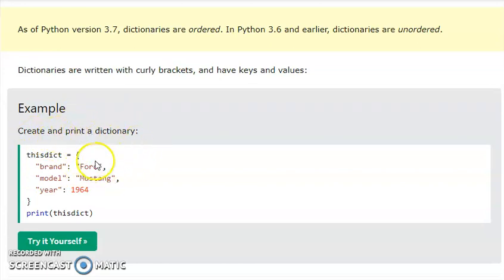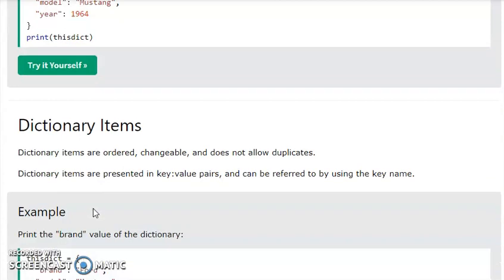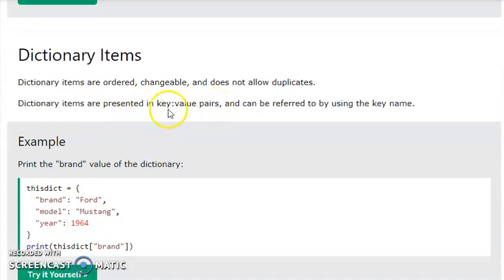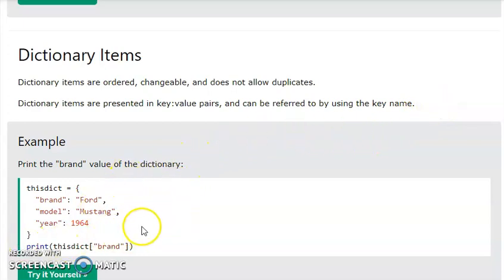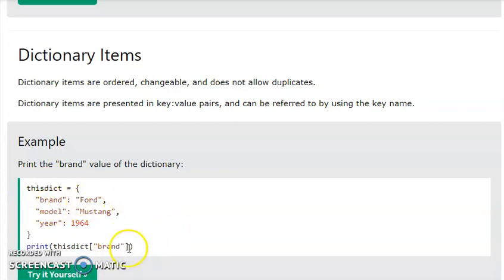Now let's look at how to create and print a dictionary. If you want to create a key-value pair, you can create a dictionary. Dictionary items are present in key-value pairs and can be referred to by using the key name. You can print all the values or any particular value, such as a brand name.